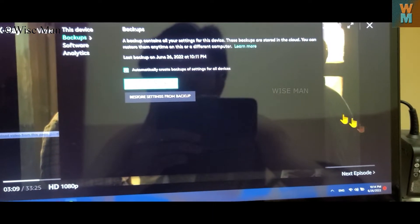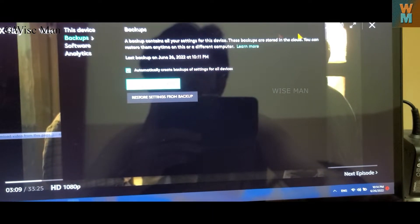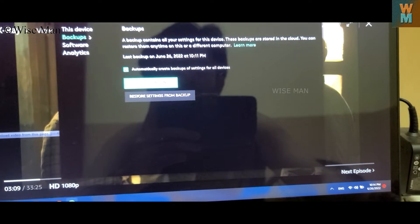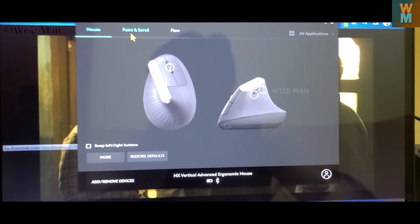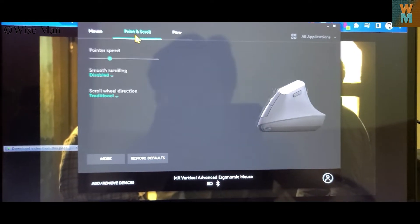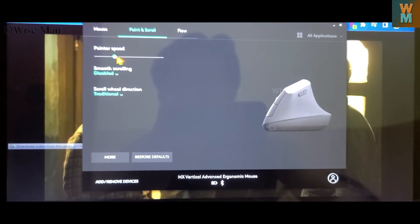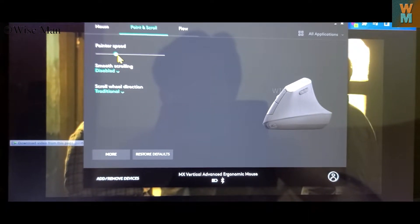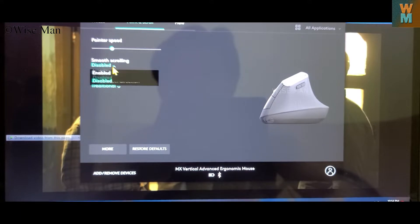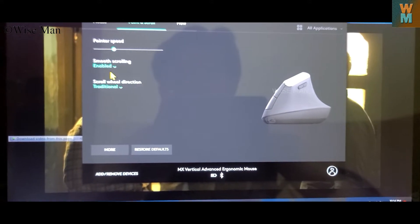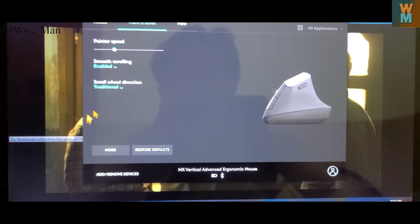So that's for this, and now let's close this and let's see. This is the pointer speed you can control from here also. Smooth scrolling you can enable it, so it's now smooth scroll.